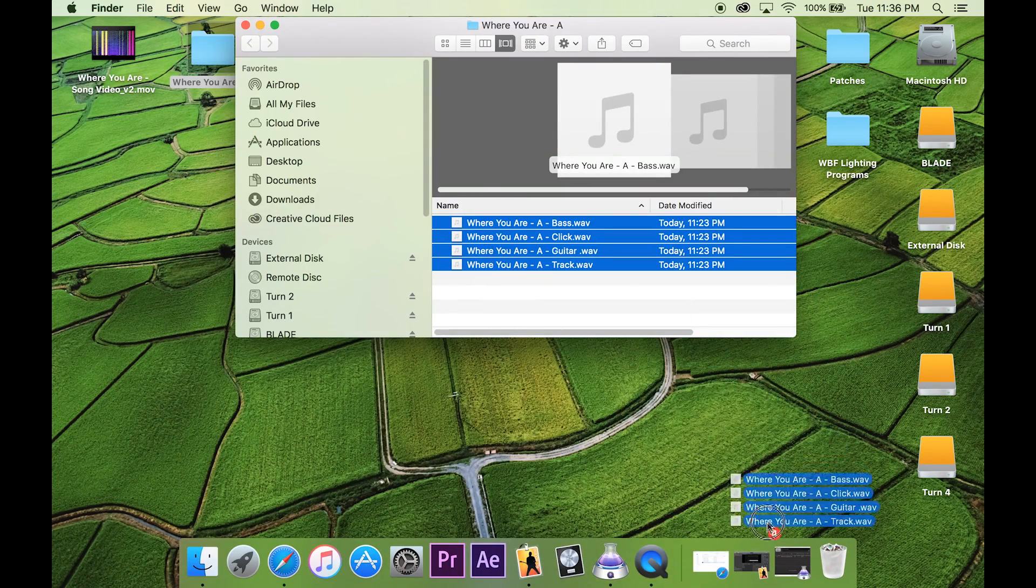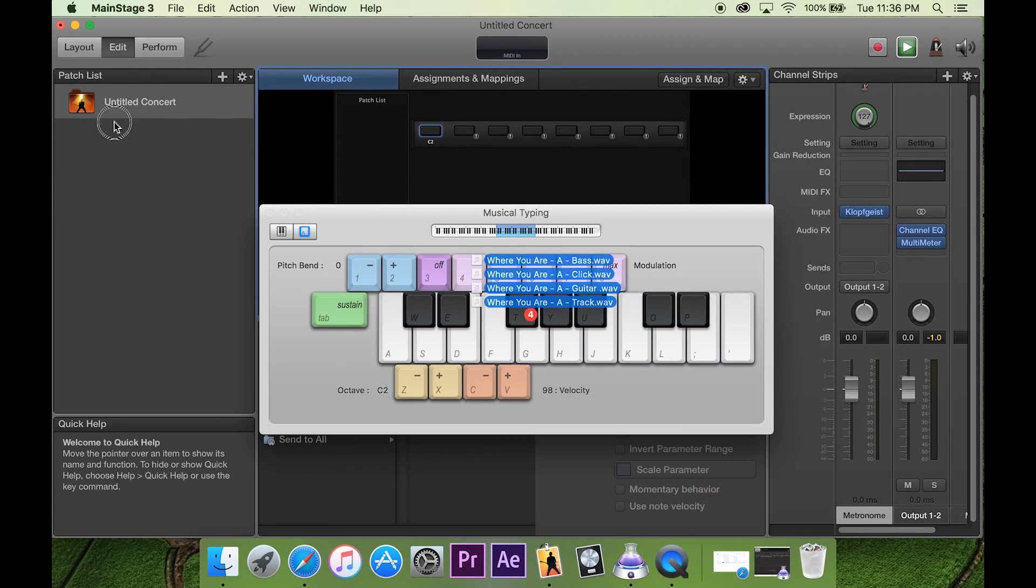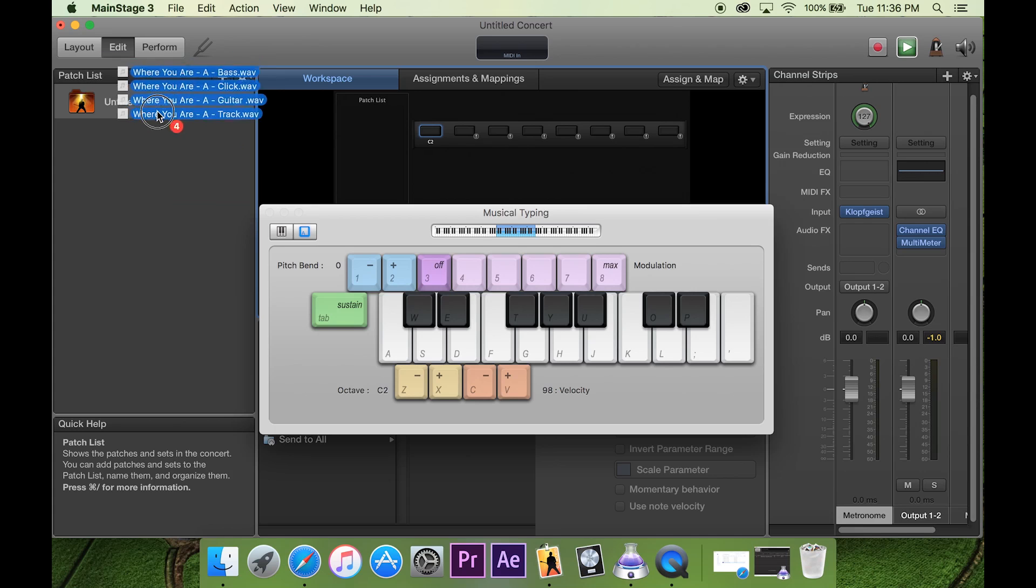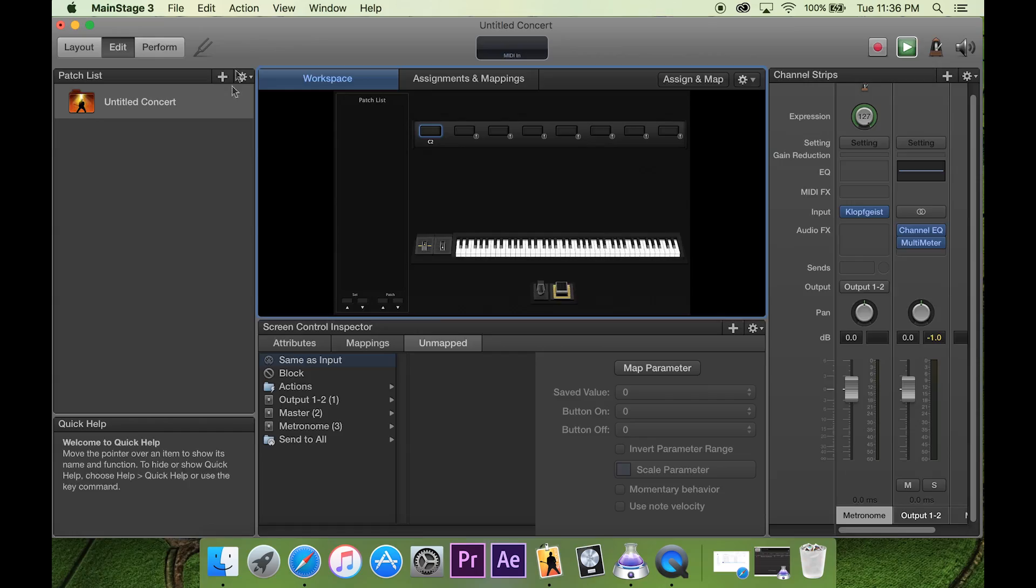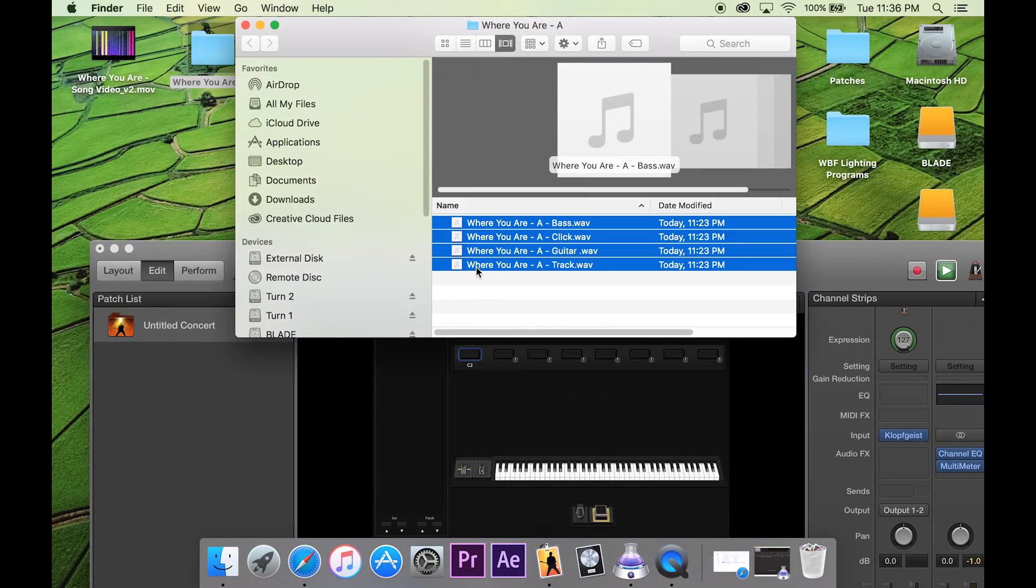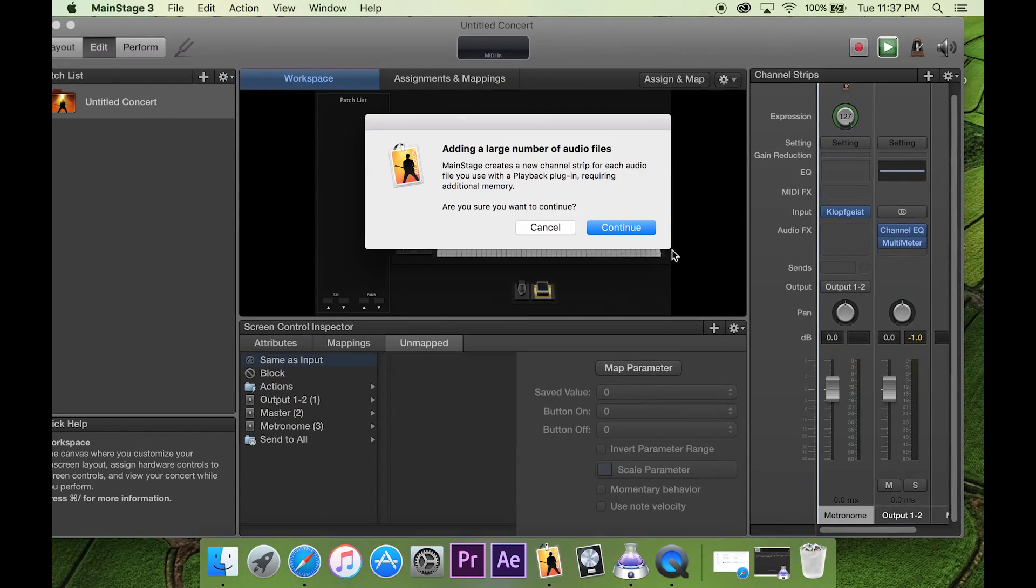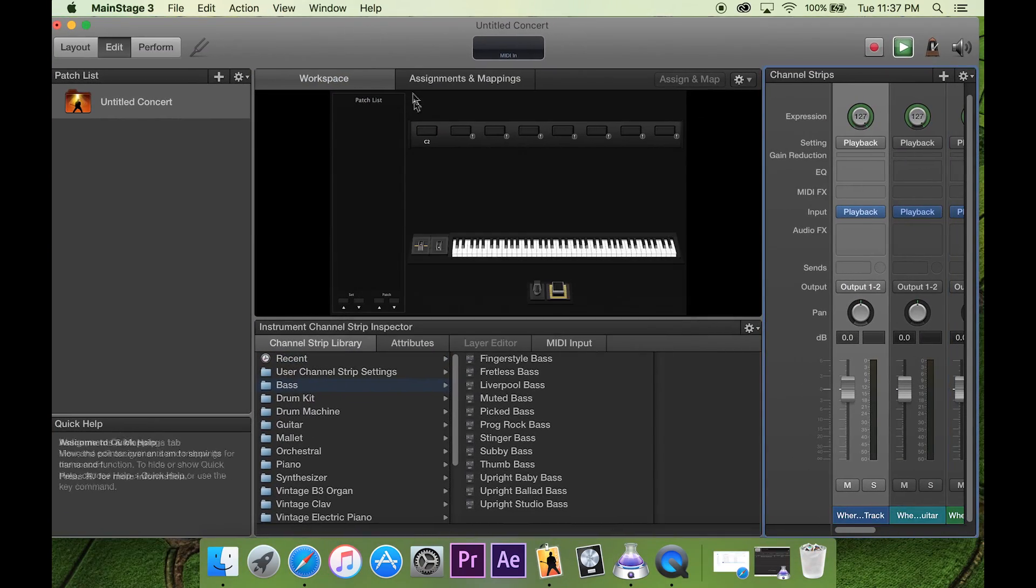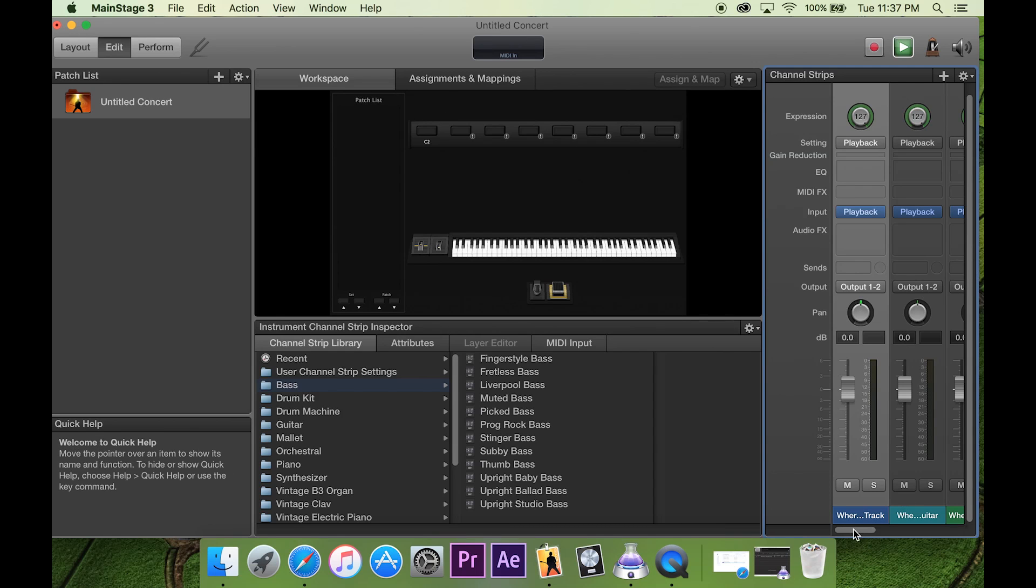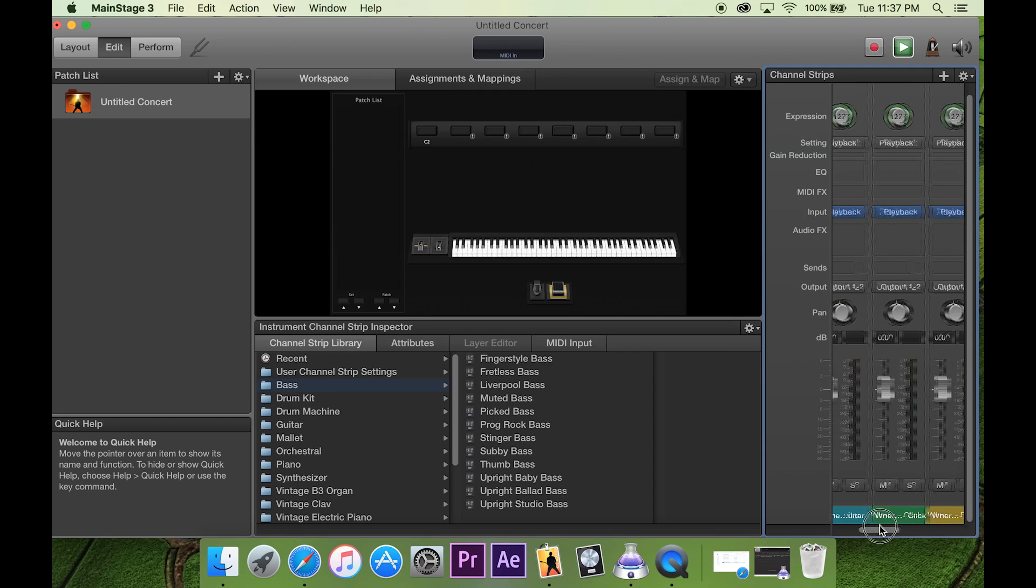We're going to drag this into our MainStage project, and make sure we're on Untitled Concert or the concert level to drag all this stuff in and get rid of this thing. And then click continue, it's all good. Okay, so that's all our tracks right there.